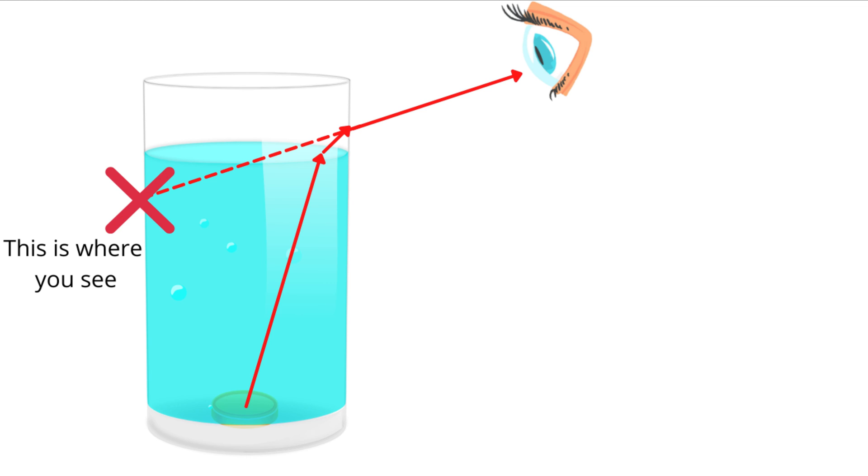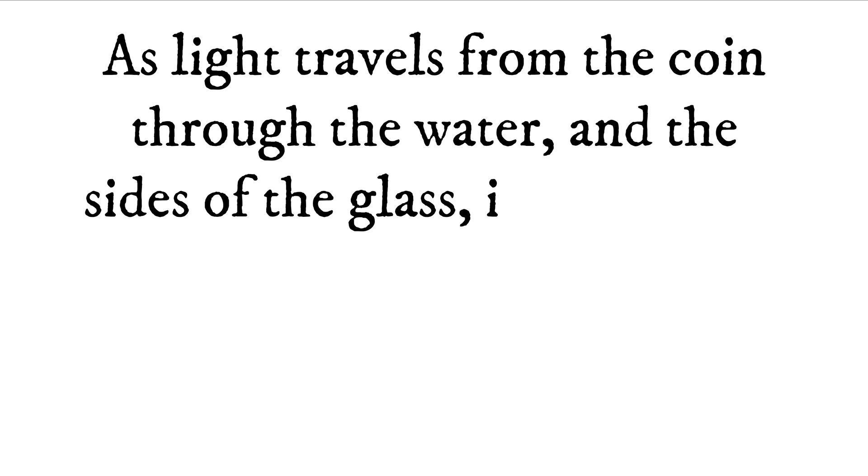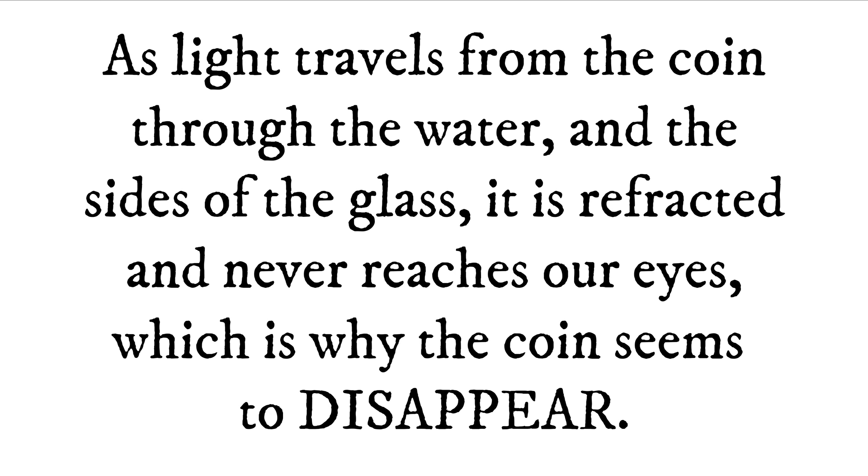In fact, the glass also refracts the light even more. In conclusion, as light travels from the coin through the water and the sides of the glass, it is refracted and never reaches our eyes, which is why the coin seems to disappear.